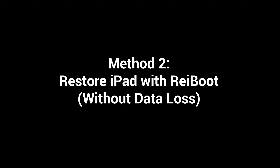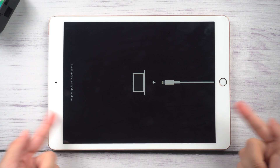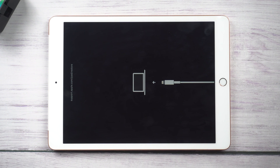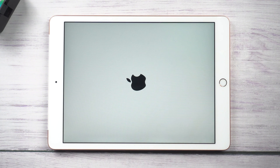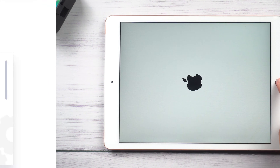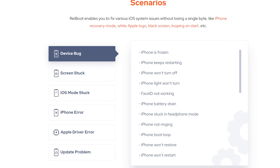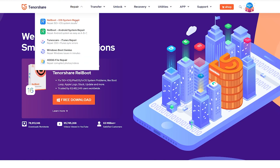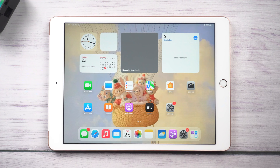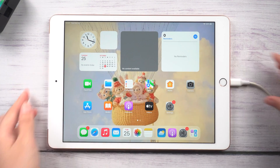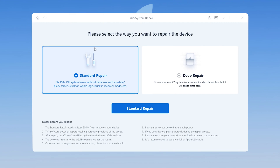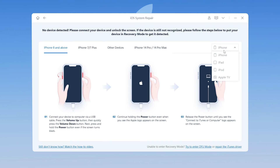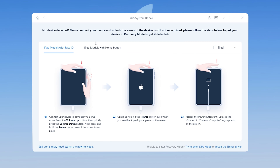Method 2: Restore iPad with Rayboot without data loss. If your iPad is stuck on support.apple.com/iphone/restore or the Apple logo during the upgrade process, Rayboot may be a savior. It can solve multi-scene issues when you can't open your iPad. You can find the link below. After downloading, plug your iPad in, click the green Start button, and choose Standard Repair, which can maintain your data. If your iPad is not recognized, Rayboot will show you how to enter recovery mode.